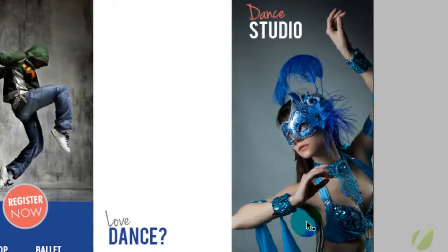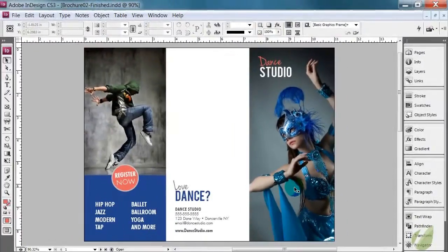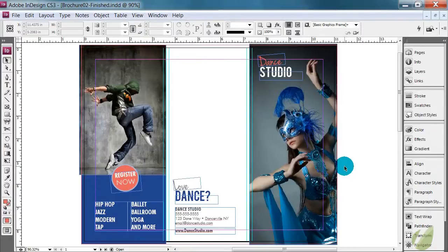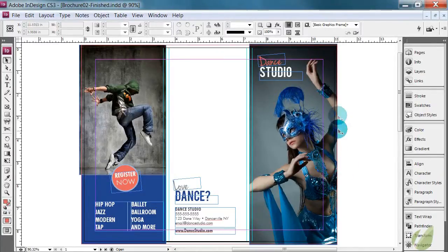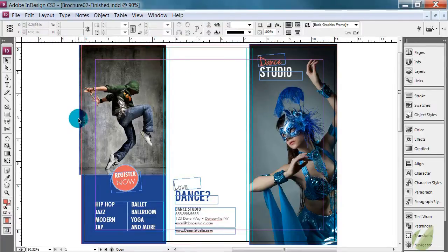So if you don't have any errors in your document, there's a couple other things that we want to check and make sure before we save out our document. The first thing we want to check is that all of our bleeds are good to go. There really is no plugin or anything that's going to tell you that you have issues with your bleeds. So you're going to need to check this yourself and basically that just means that all of your images hit this red line or go beyond it.